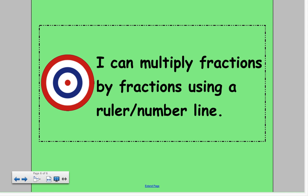So in this lesson, we multiplied fractions by fractions using a ruler and a number line.